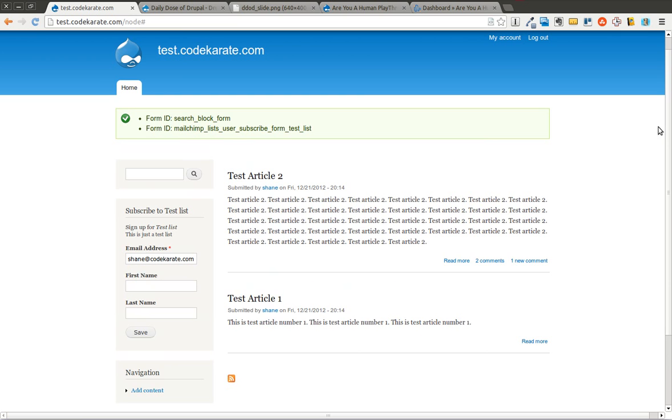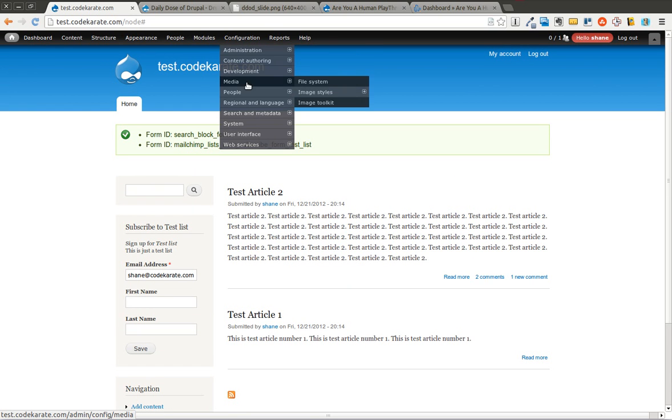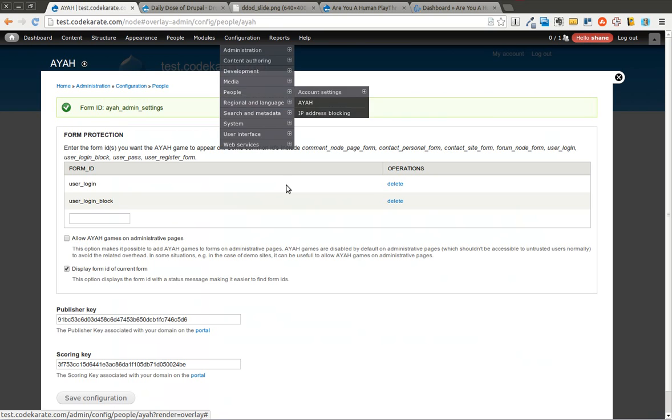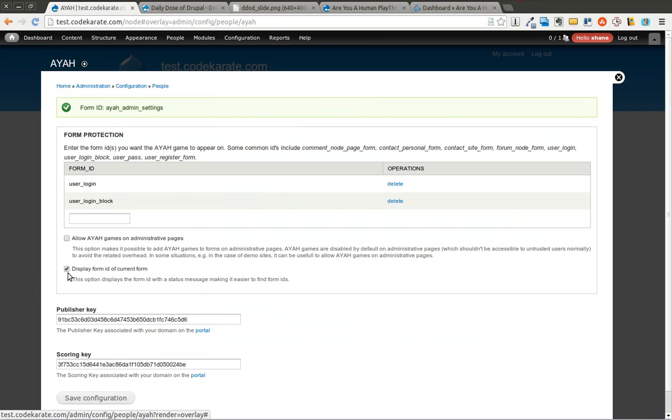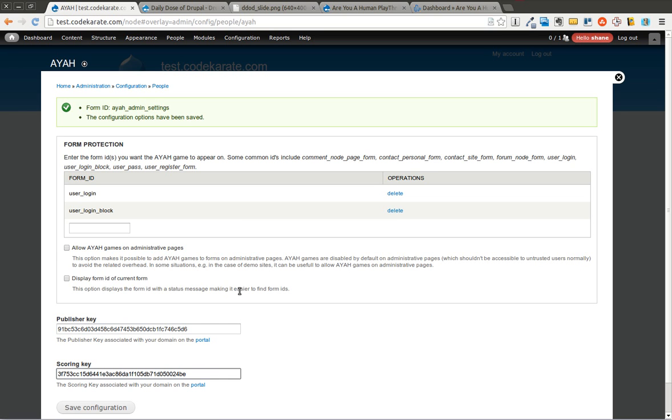We'll go ahead and turn this off for now so we don't have that message popping up on every page. But as you can see, it's incredibly simple to add to any form on your site. I did run into a few small issues with it where the game wouldn't work. And I think it depended on making sure I had the publisher key first and then adding the form IDs. And once I did it in that order, it seemed to work fine. But if you do run into that issue, I simply uninstalled the module, reinstalled it, and everything seemed to work.